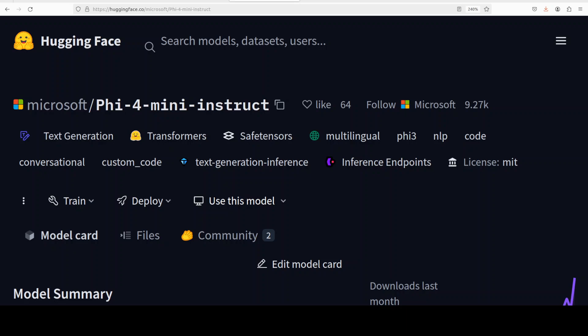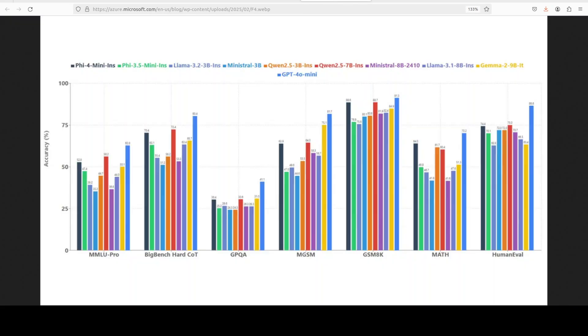So now you know what exactly this model is, but despite its compact size, this model continues to outperform larger models as you can see in this benchmark, which include reasoning, math, coding, instruction following, and function calling.